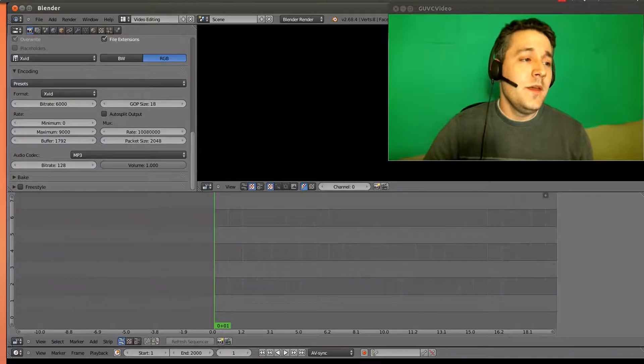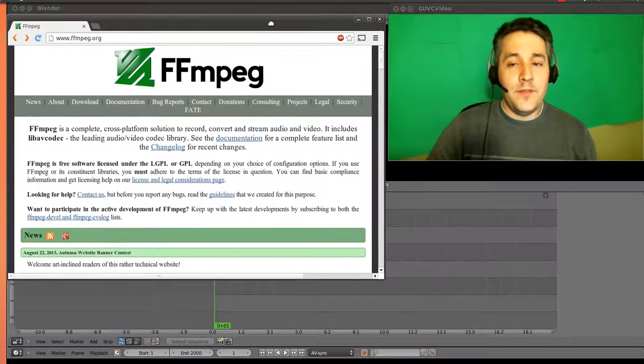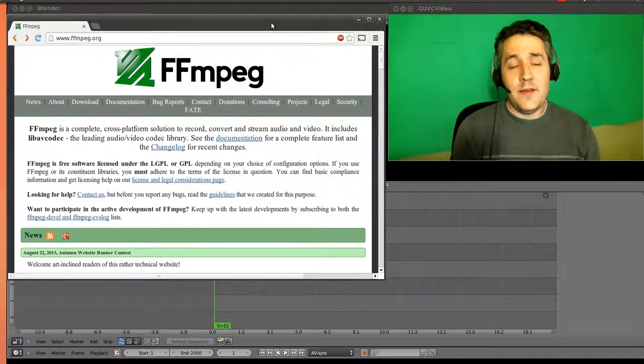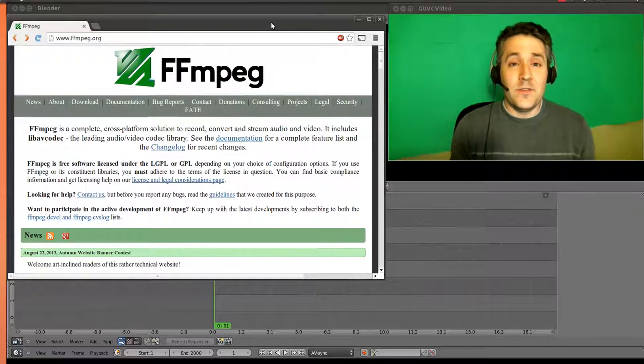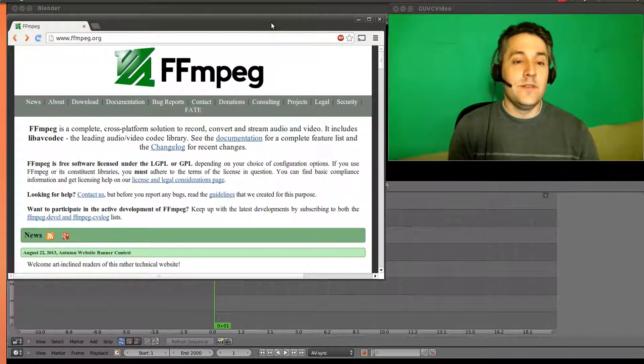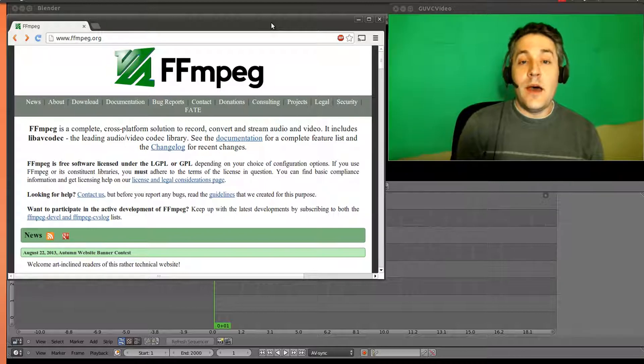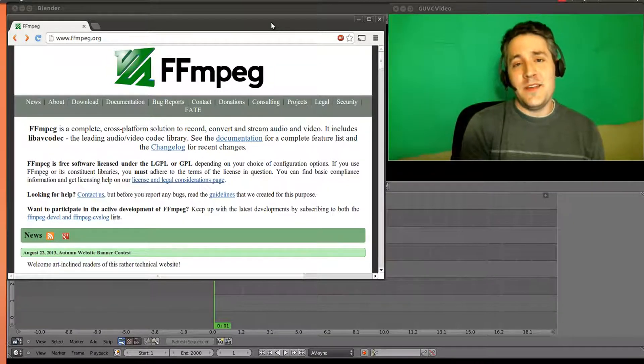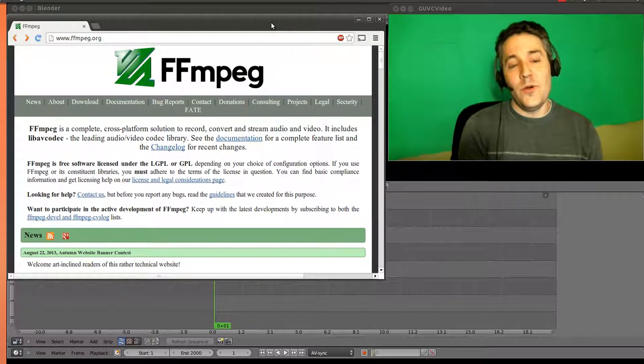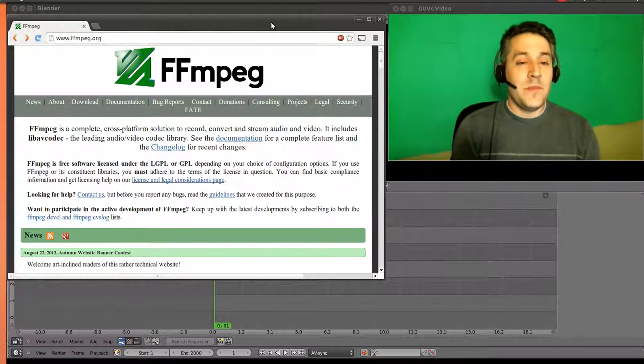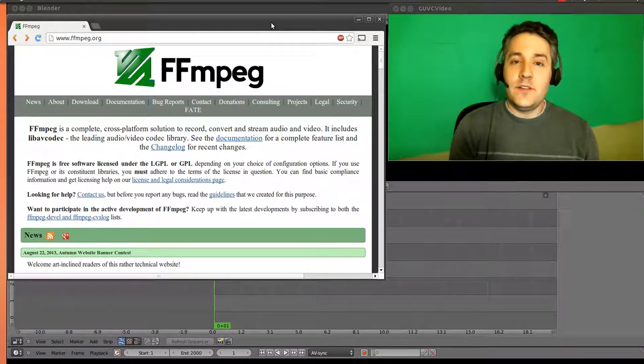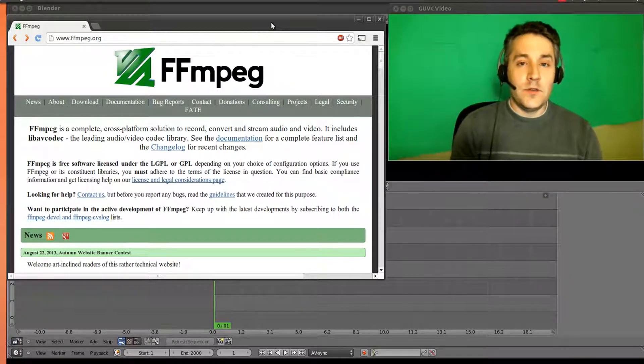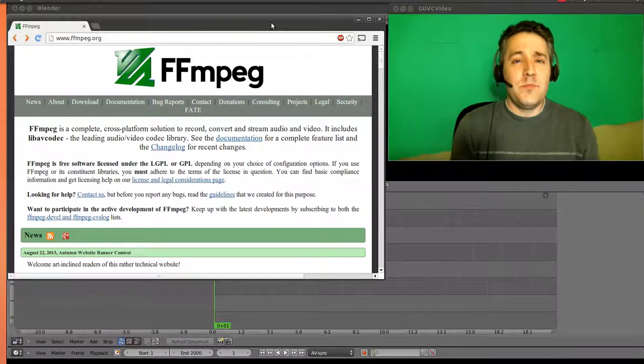Well, we utilize a program called FFmpeg. FFmpeg is basically the standard for converting files. There's a lot of front ends that utilize it. Now you heard me say front end. That's because this is basically a command line tool. And if you're really comfortable with command line, you can download this and you can actually just type in all your conversion settings and output a nice file.